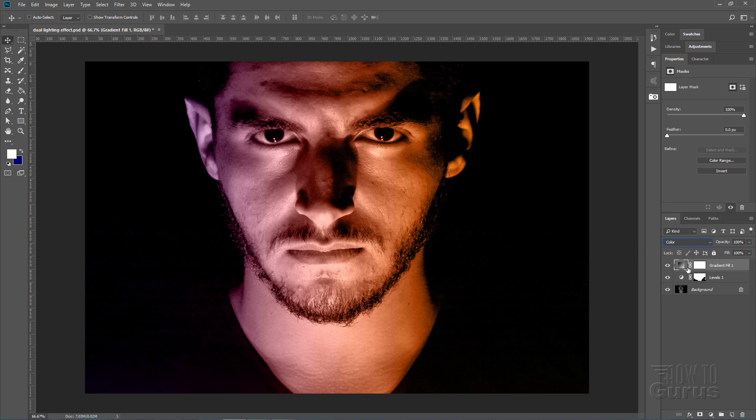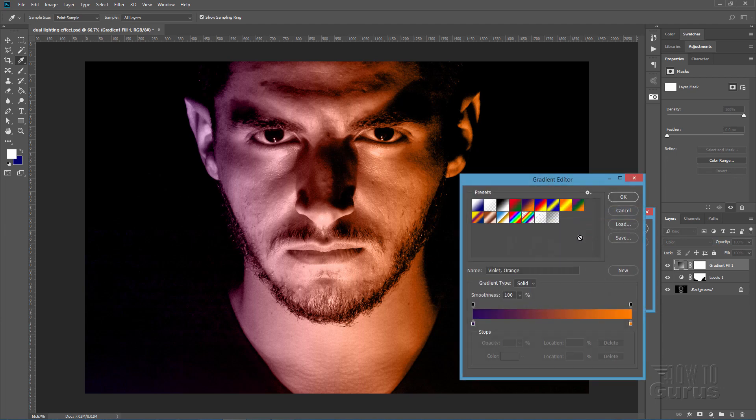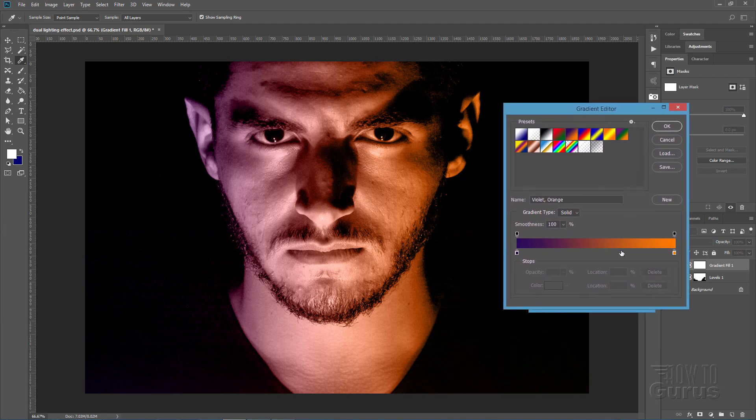Let's now go back to that gradient. Double click on the thumbnail for that layer. Click on the gradient again right here, and now we can work with this and get this set up.